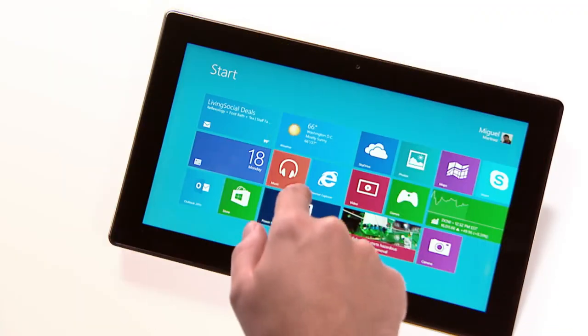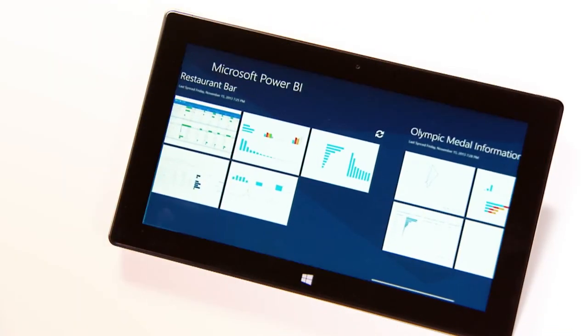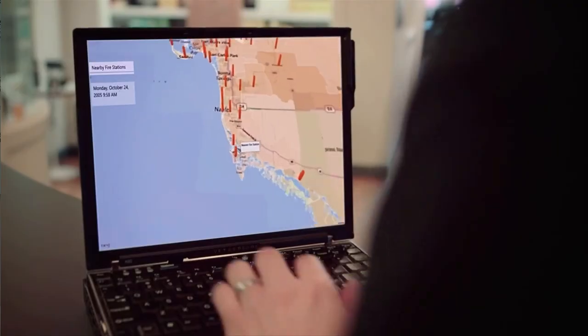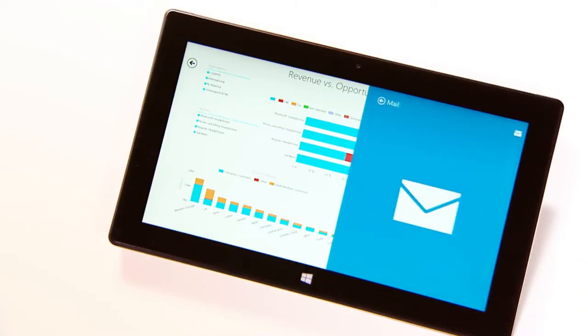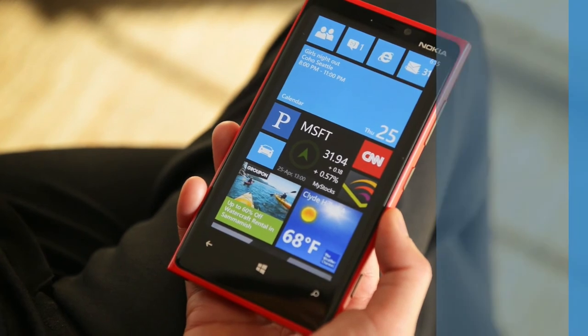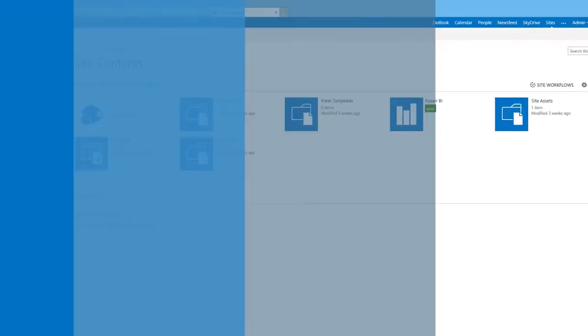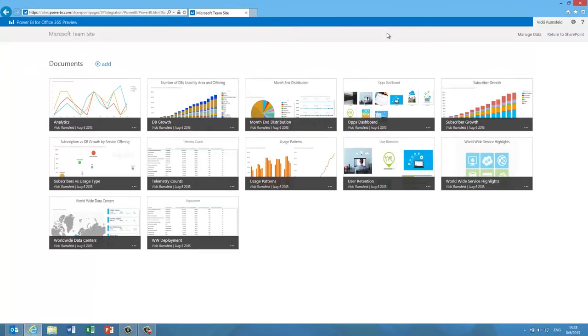And stay connected with mobile access to your favorite live and interactive reports from anywhere, on any device. And do it all in the cloud, on your terms.